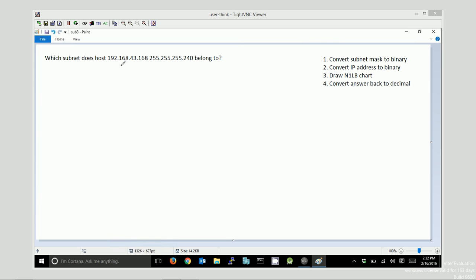Which subnet does host 192.168.43.168 belong to? And it exists on a 255.255.255.240 subnet mask. So here we have our IP address, here we have our subnet mask. We need to figure out the subnet that it lives on. The name of the subnet is the network ID or subnet ID. What we want to figure out is, what's the name of the network that this particular host belongs to?